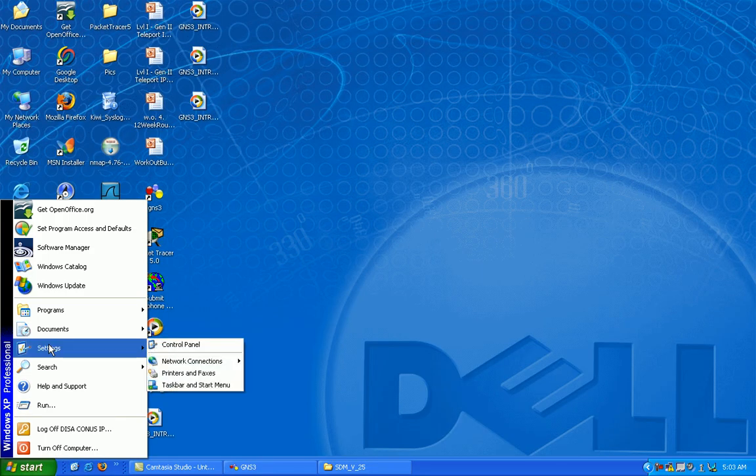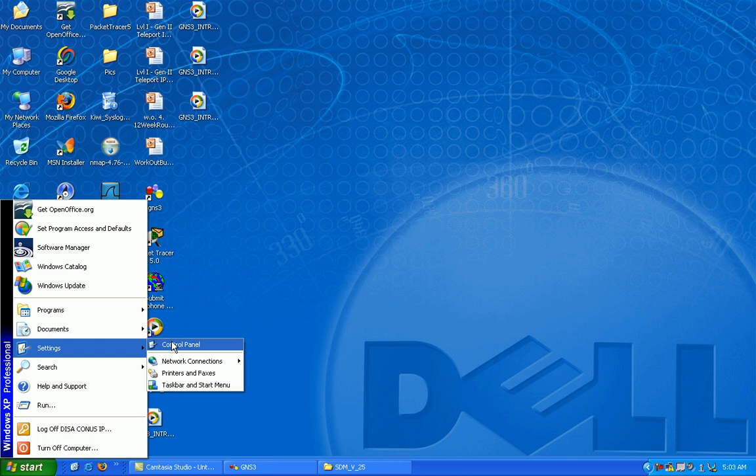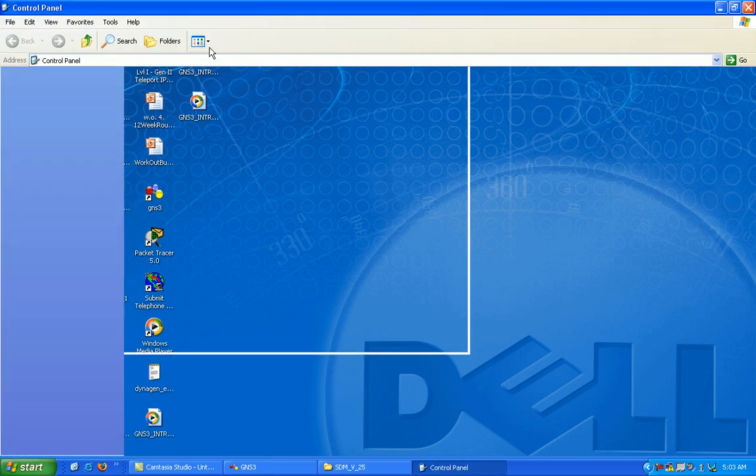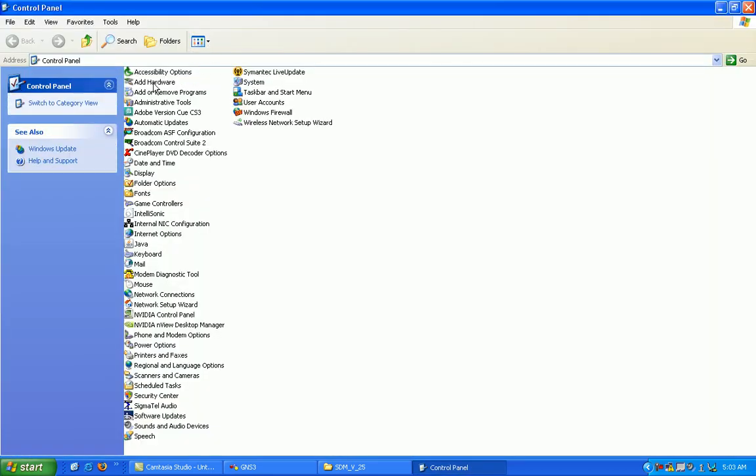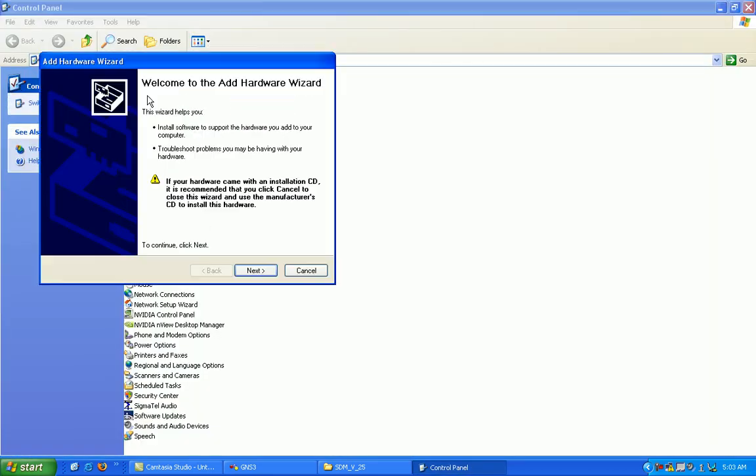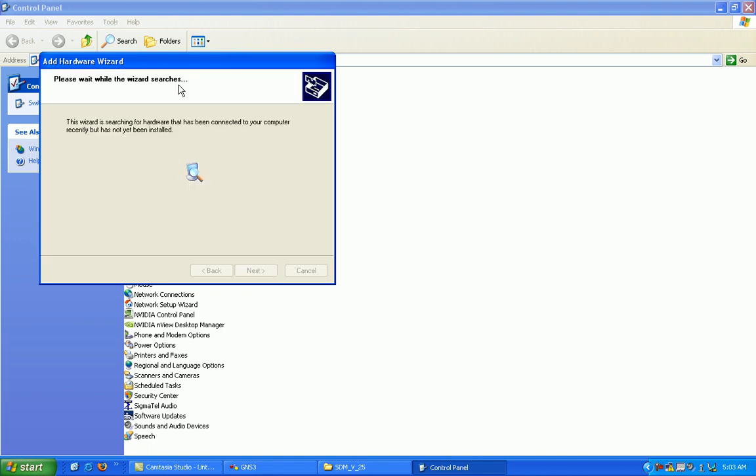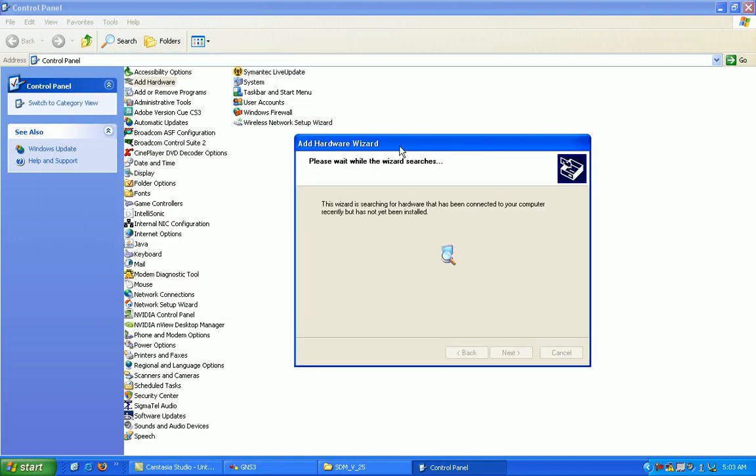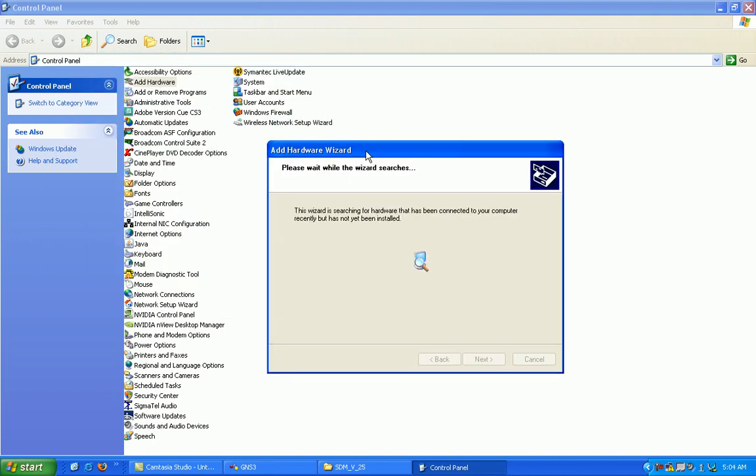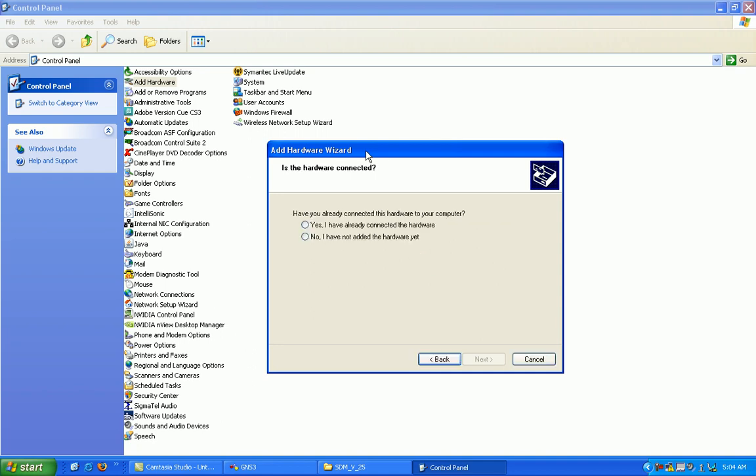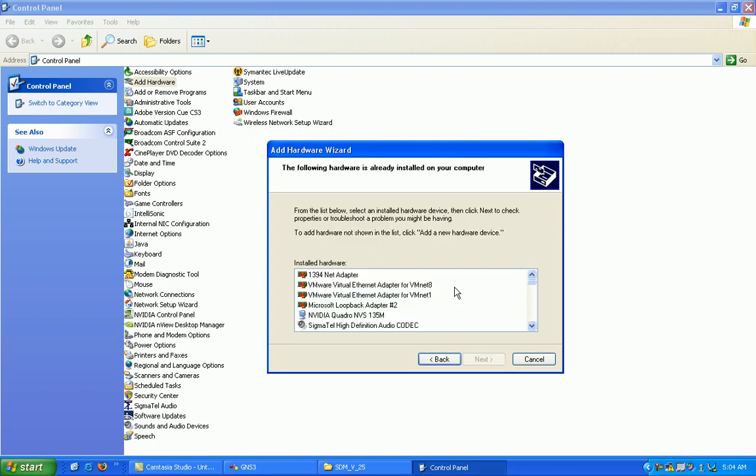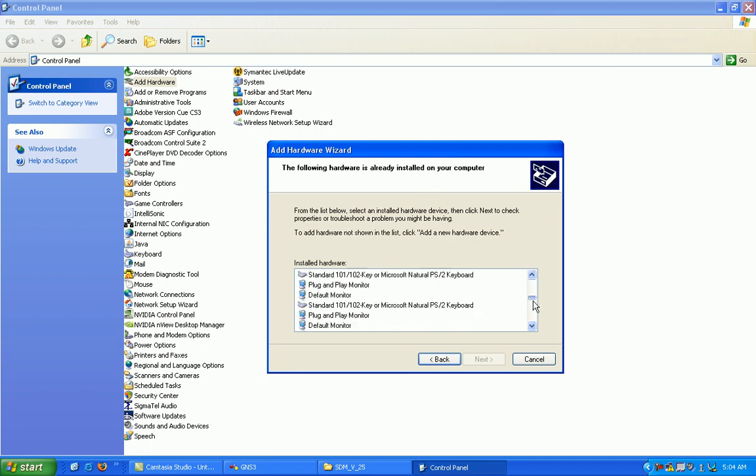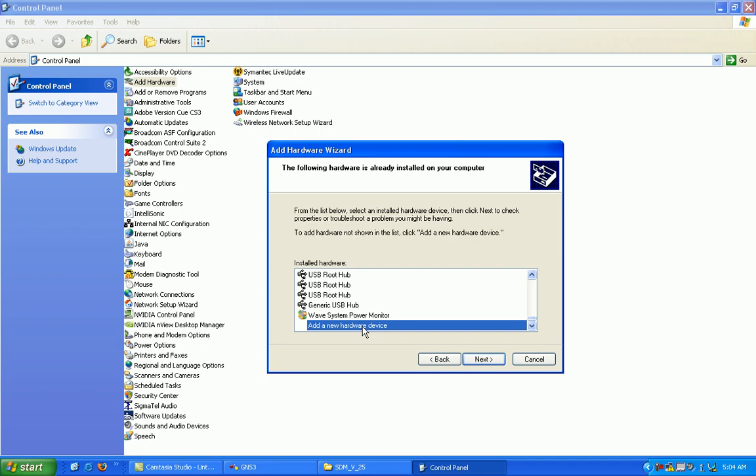I'll show you how to install that interface. Just go to your control panel and click on add hardware, click next. It's going to try to find new hardware but there is none that I put on it yet. Select yes, I have already connected this hardware to your computer, click next. We're going to scroll all the way down here under the installed hardware and add a new hardware device at the very bottom and click next.